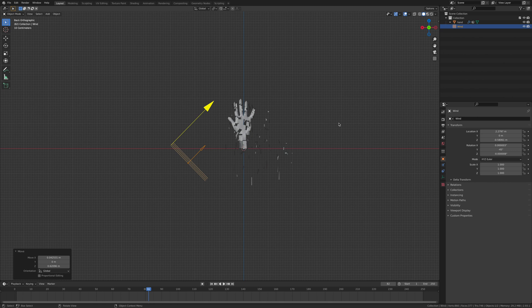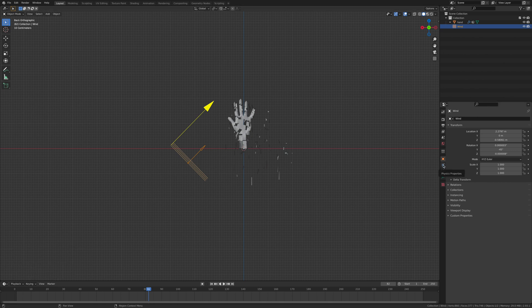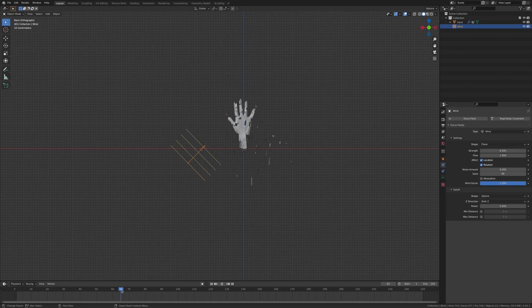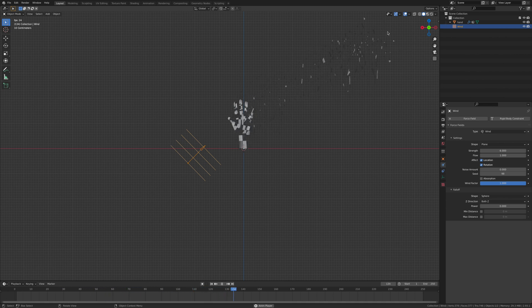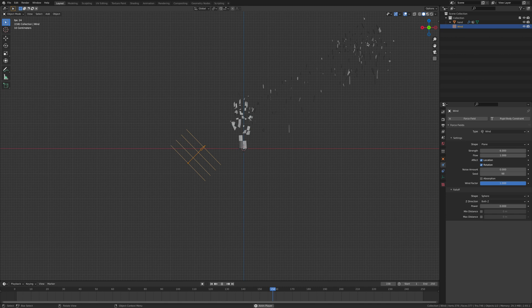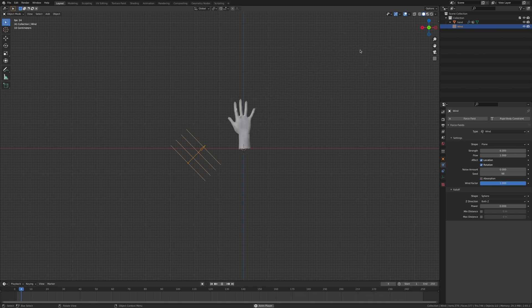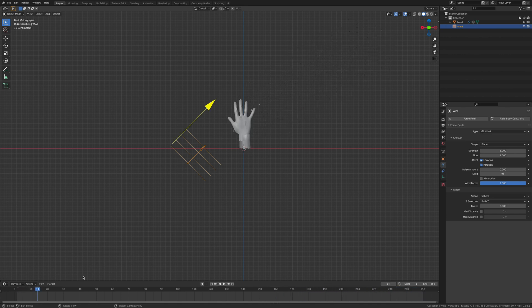So making sure that we clicked on it, we're going to go over to the properties and the strength I'm going to take up to six. Now when we start this again, you'll see everything's getting yeeted off over there. And you see it kind of gets dumped over here and it's getting like rebuilt in a way, it's still getting stuck there.